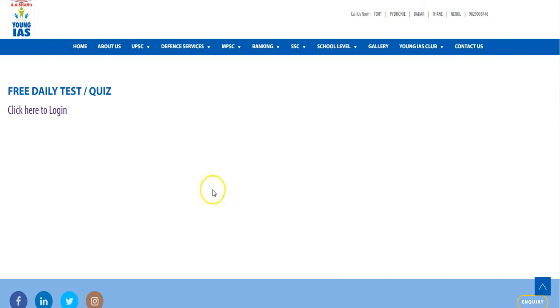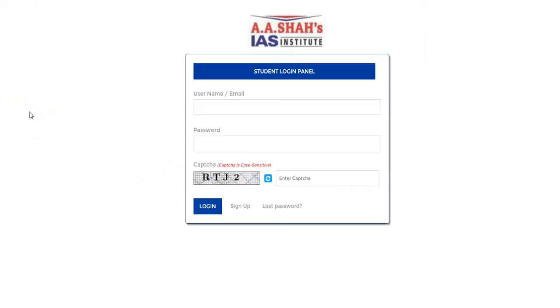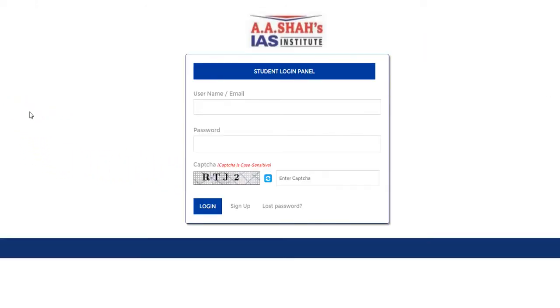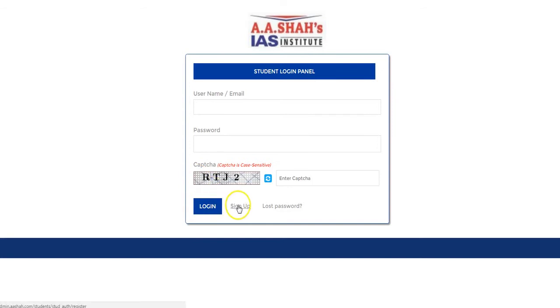Now this is a student's login panel where every student would be given a login ID and password of their own. So you have to enter your login credentials here. For the students who haven't got their username or password, you have to first sign up with A.A. Shahas.